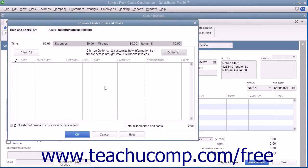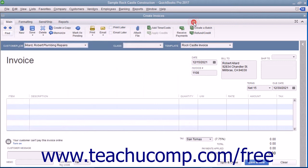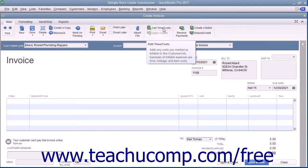Note that even if you select not to bill the time and costs at this moment, you can later click the Add Time and Costs button that appears within the main tab of the ribbon at the top of the invoice to open the Choose Billable Time and Costs window.